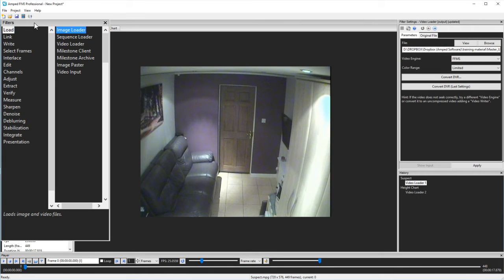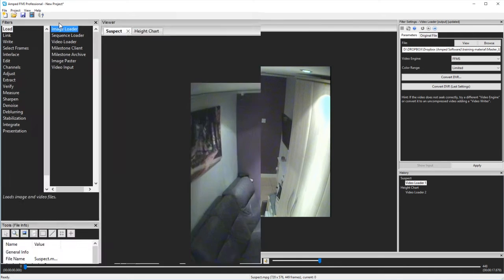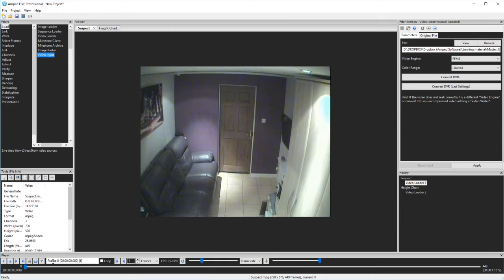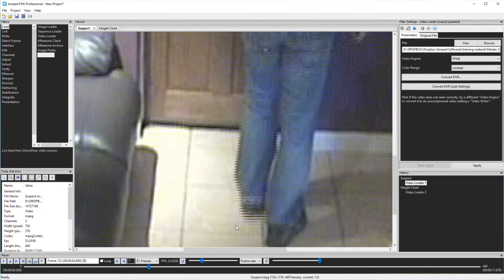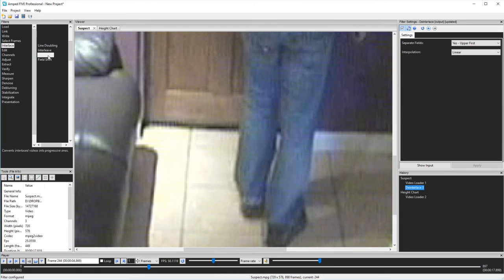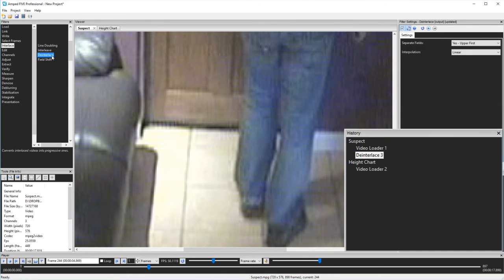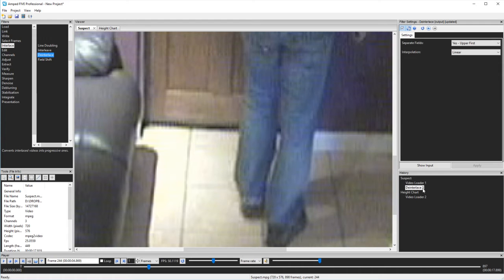The filters window is split into two. The filter categories are down the left side and the filters inside that category are down the right. As my footage is interlaced, I need to go to the interlaced category and then select deinterlace. You will now see that this filter is in my filter chain. Let's add in a few more filters.